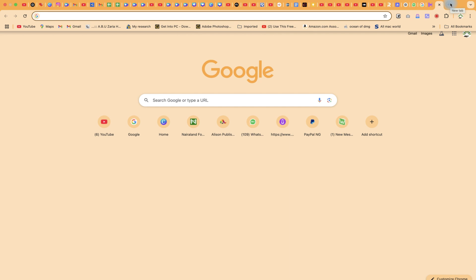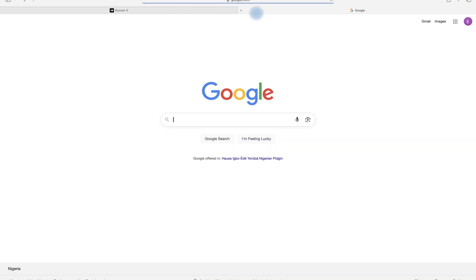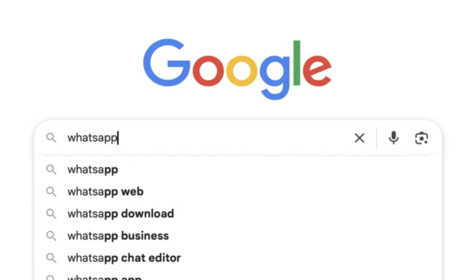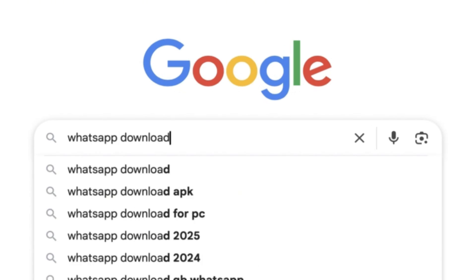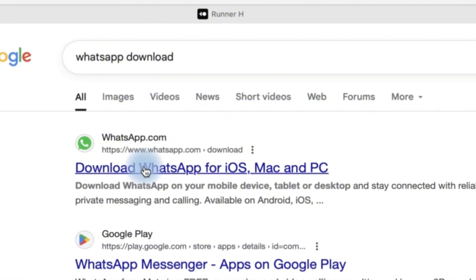All you need is to come to your search bar and type in Google, just type in WhatsApp download and then enter. You can see it over here, download WhatsApp for iOS.